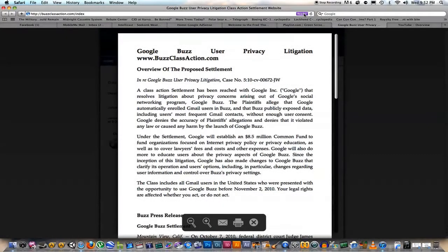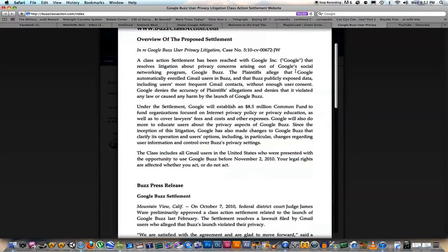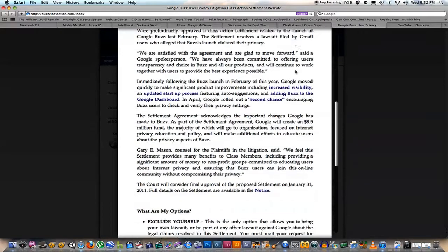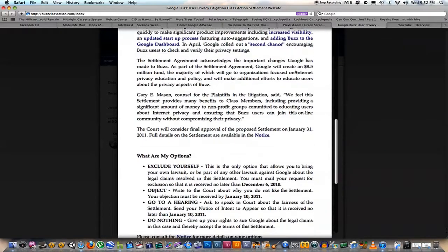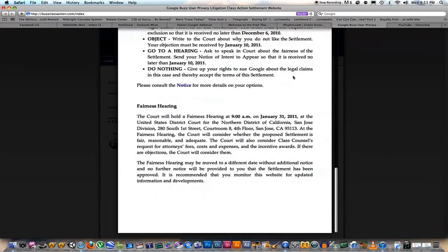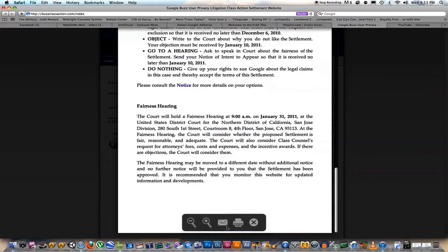Look at that — is that nice? I can just scroll through, just like that. Kind of cool.